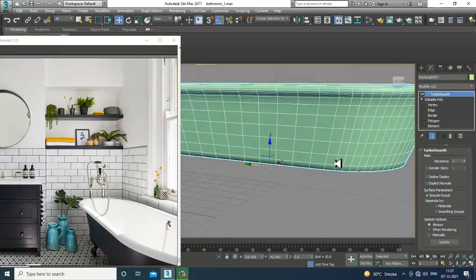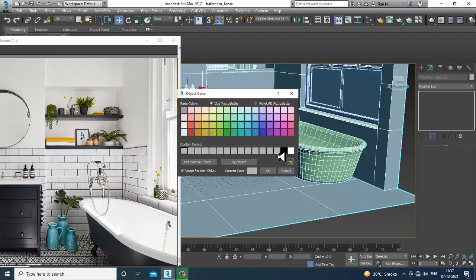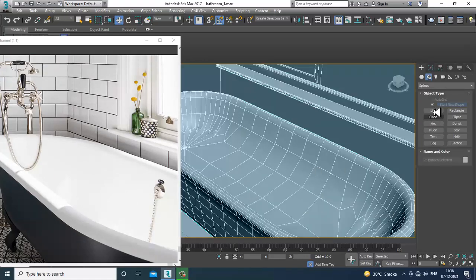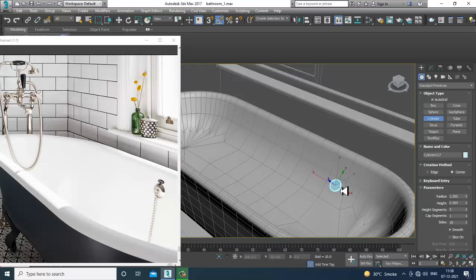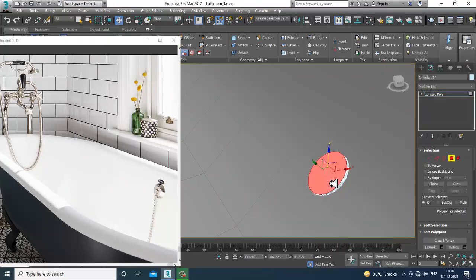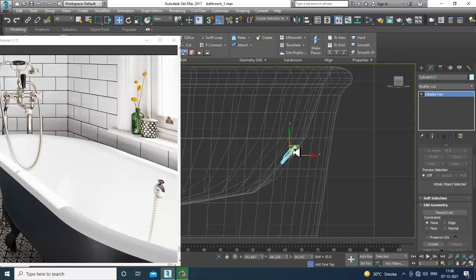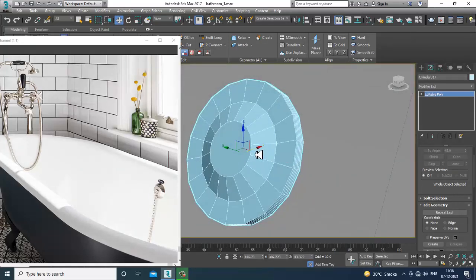If you want, you can make it smoother from the bottom as well. Take a cylinder, scale it, convert to editable poly, select the polygons, insert, and slightly bevel it, then click OK. Slightly push it up, rotate it, and set it in position.